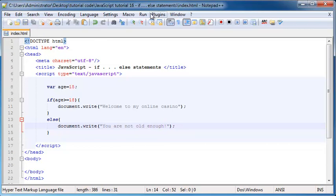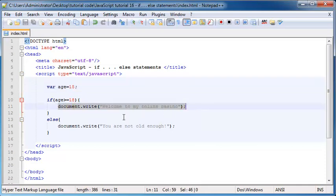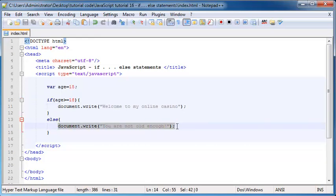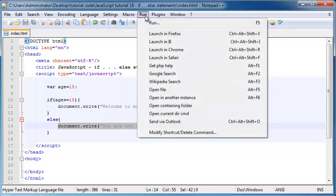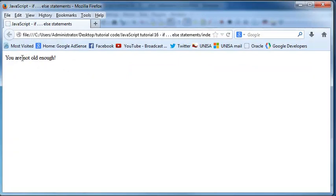Let's go ahead and save this and run this in Firefox. You can see that my age variable is set to 15 at the moment. So is 15 greater than or equal to 18? No, it's not. So we're going to skip that line of code and execute the code in our else statement, which is going to print out 'you are not old enough'. And as you can see, it says 'you are not old enough' — because the variable age was set to 15.